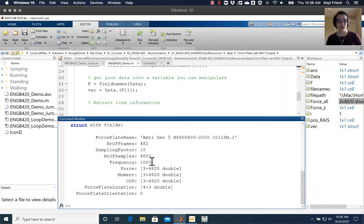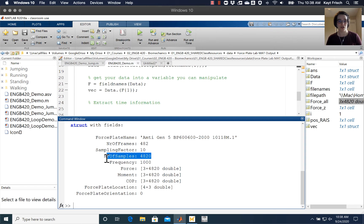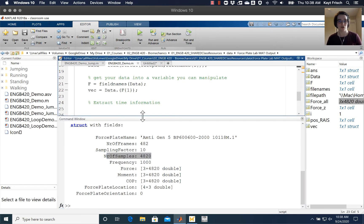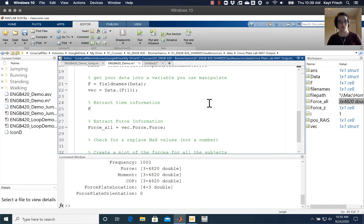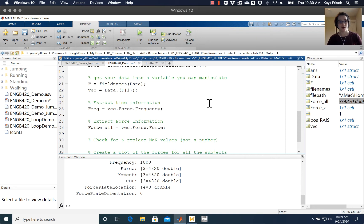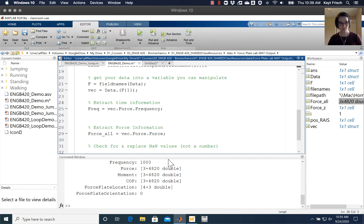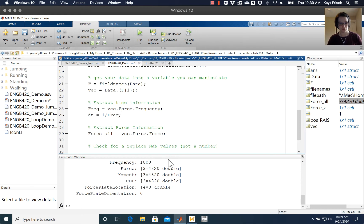What I want to do is extract this frequency from the structure and extract the number of samples from the structure. Up here in our time information, I'm going to create a variable called freq which I'm going to define as vec dot force dot frequency, and that should give me a variable that's just my frequency - should be a thousand. Then I'm going to create a variable that's dt, that's just one over the frequency, which would be the time step for my data.